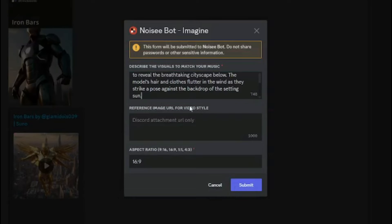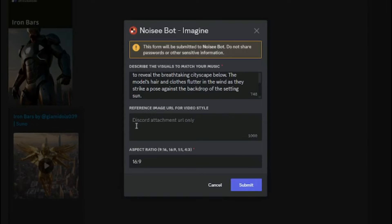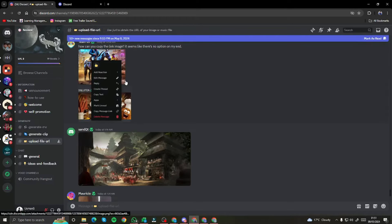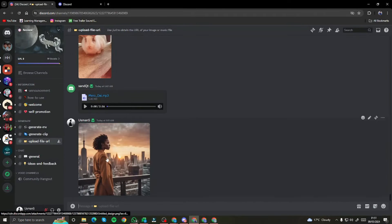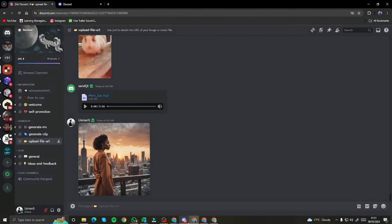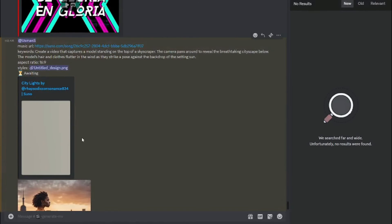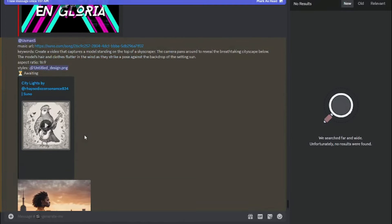I come back to Discord and paste the prompt. It then asks for a reference image URL for the style of the video — it only allows a Discord attachment URL. So I jump to the web version of Discord, upload my image (which was created from Midjourney), open it, and copy the image address. Back in Discord, I paste it and then select the aspect ratio. Options are 9 by 16, 16 by 9, 1 by 1, and 4 by 3. I want a cinematic video, so 16 by 9 is perfect. I hit Submit — it takes around one and a half minutes.